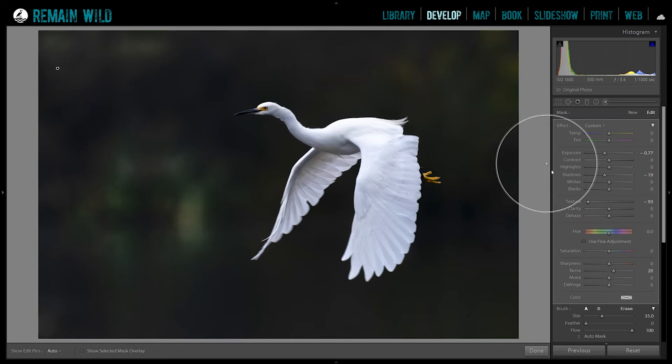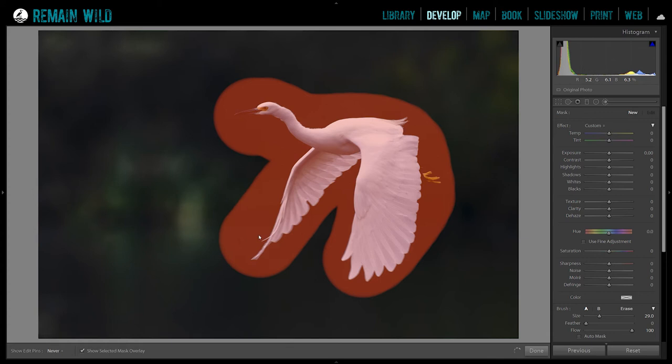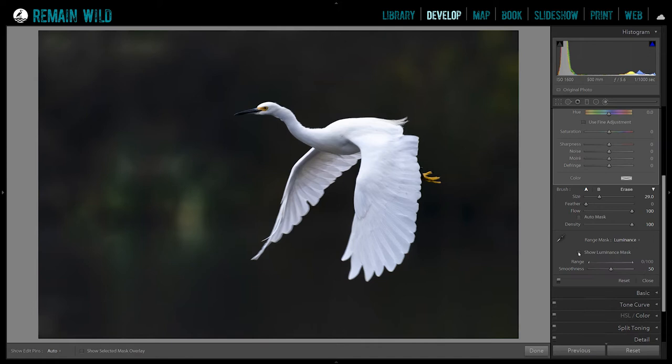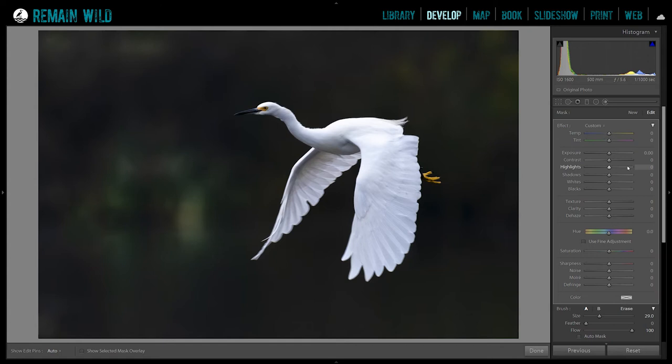Now click new and we're gonna do another mask just on the bird. Hit O so you can see what you're doing and paint over the bird. Apply another luminance mask — go to range mask, luminance — and isolate just the bird. Uncheck the overlay, then lift the shadows a little, bring up the exposure slightly, bring down the highlights, and bring up texture and clarity to make those feathers pop.